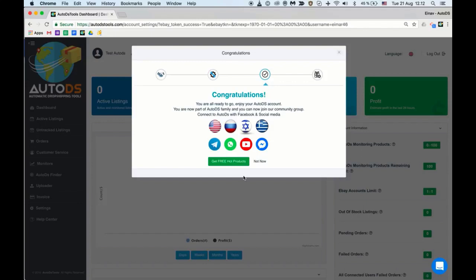Congratulations! You have now completed the basic settings and you're ready to receive your gift: 100 credits to AutoDS Finder and 30 credits for auto orders.